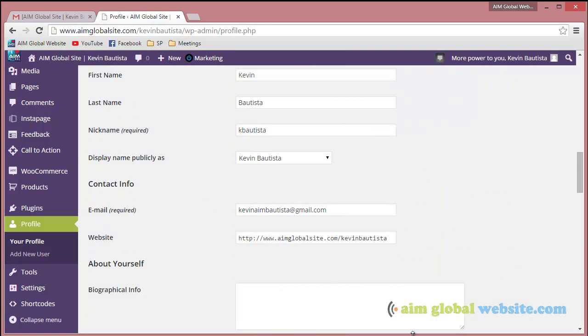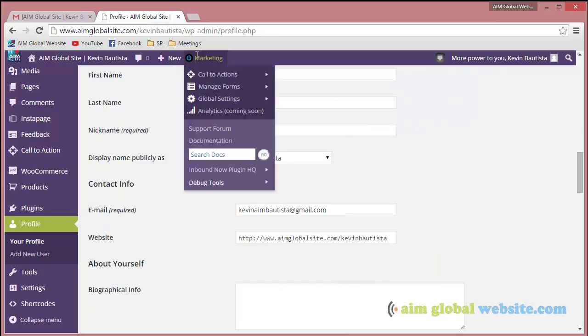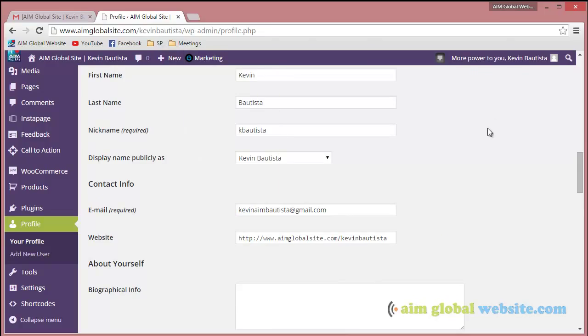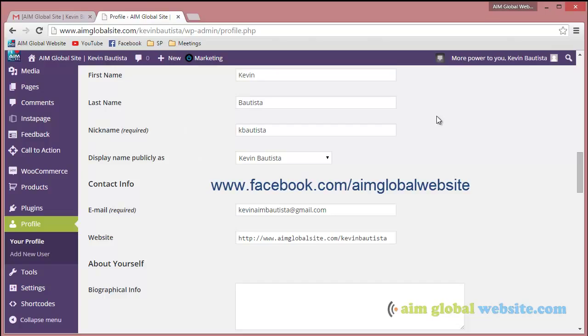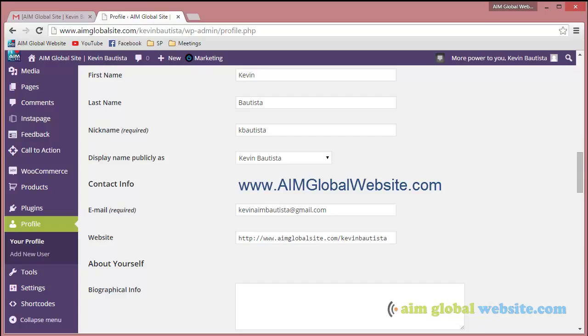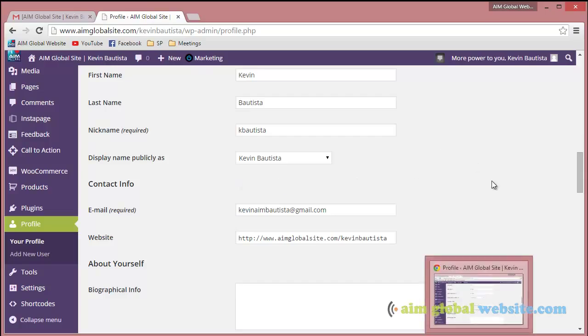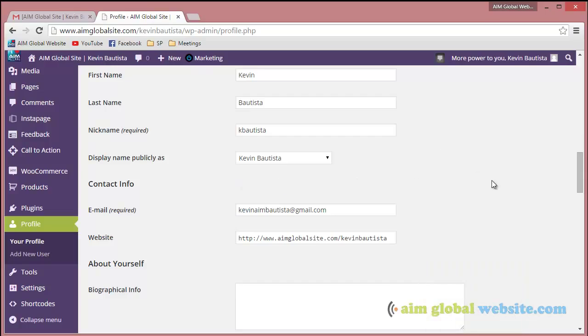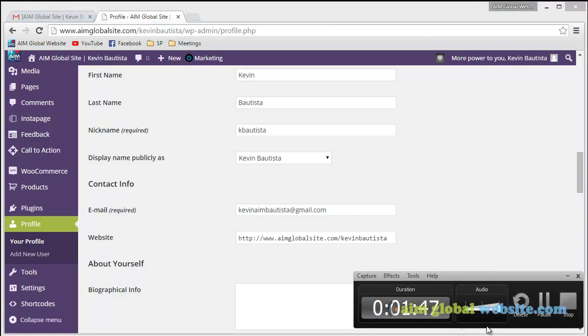Okay, if you have any questions please let us know. Just go to our Facebook page facebook.com/aimglobalwebsite or you can just go to aimglobalwebsite.com to contact us if you have any questions or if you just want to talk to us. Okay, we're here for you. Thanks, take care.